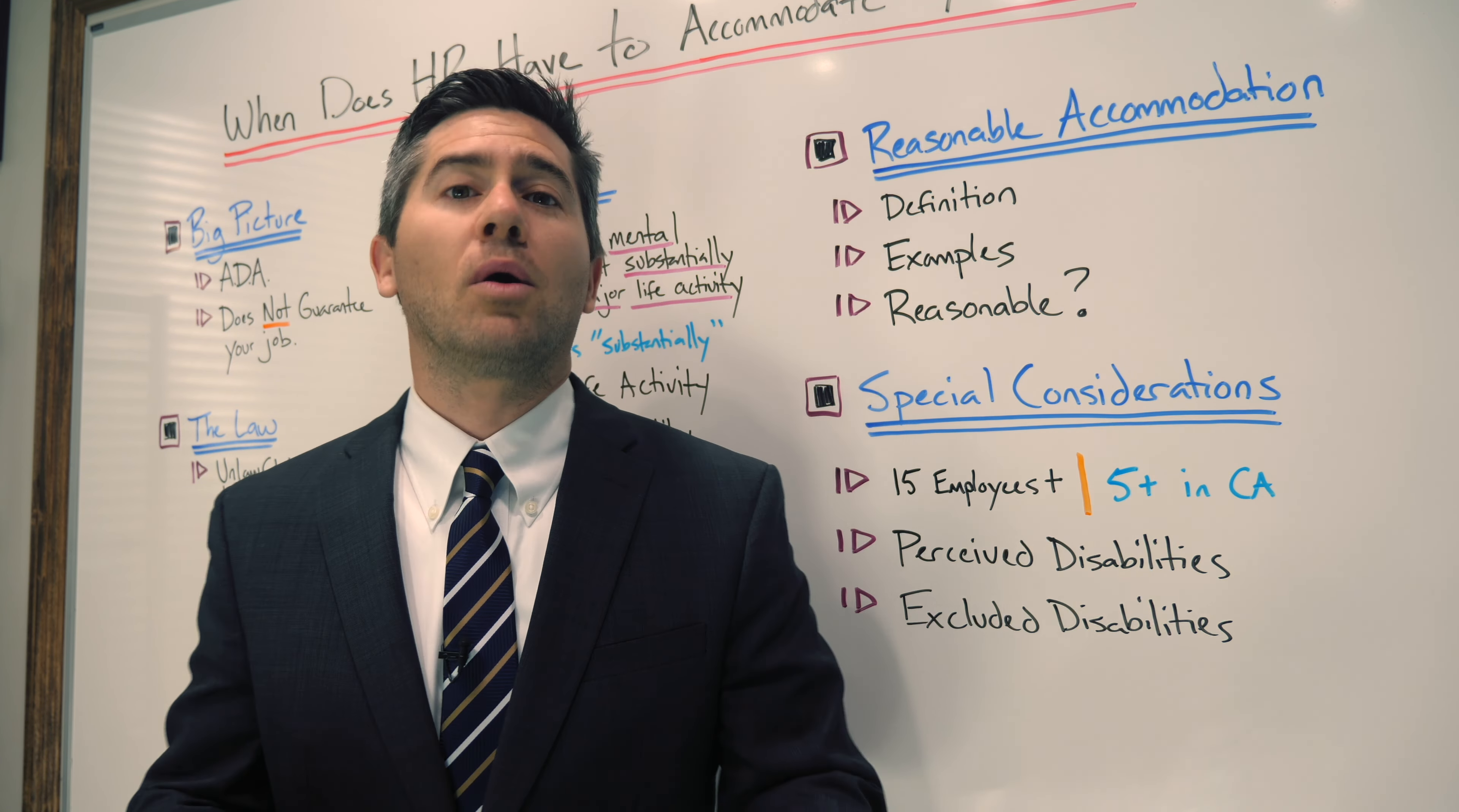Ultimately, whether something is reasonable or not is a jury question, and it is decided on a case-by-case basis. What poses as an undue hardship for one employer might not for another employer. Whoever the fact finder is in your case, whether it is a jury, a judge, or an arbitrator, they are going to decide if your requested accommodation is reasonable or not. The best way to know with any kind of certainty if your requested accommodation is reasonable is to pick up the phone and call an experienced lawyer in your state.